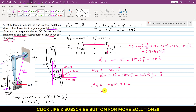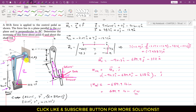The moment about the OA shaft is 689.9 pound-inches in magnitude. The negative sign means it is clockwise. Using the right-hand rule, curling fingers in the direction of rotation, the thumb points in the negative y direction, confirming the moment about shaft OA is clockwise with the thumb pointing in the negative y direction. This is the solution to this particular problem.